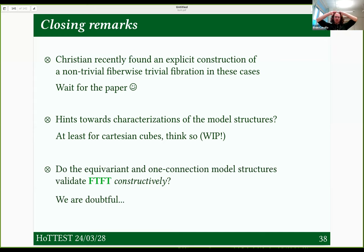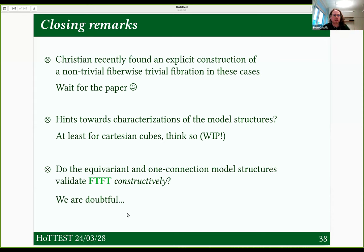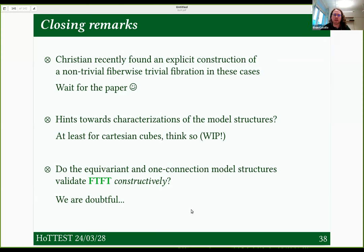The others, I know less. The last thing, which I recently occurred to me to wonder about: the equivariant and one-connection model structures classically are equivalent to spaces, but do they actually validate this space-like property constructively? We're kind of doubtful that it holds. In simplicial sets, trivial fibrations are still generated by boundary inclusions, but that's not the case in these cubical model structures. This is related to the restriction in the simplicial set models to monomorphisms with decidable degeneracies — you don't do that in the cubical case. So we're a little skeptical, and so is Christian.